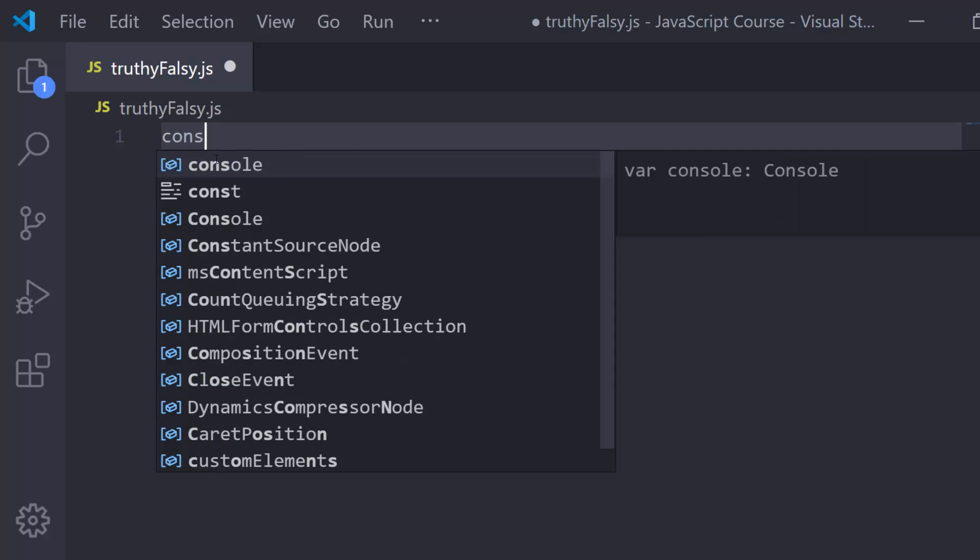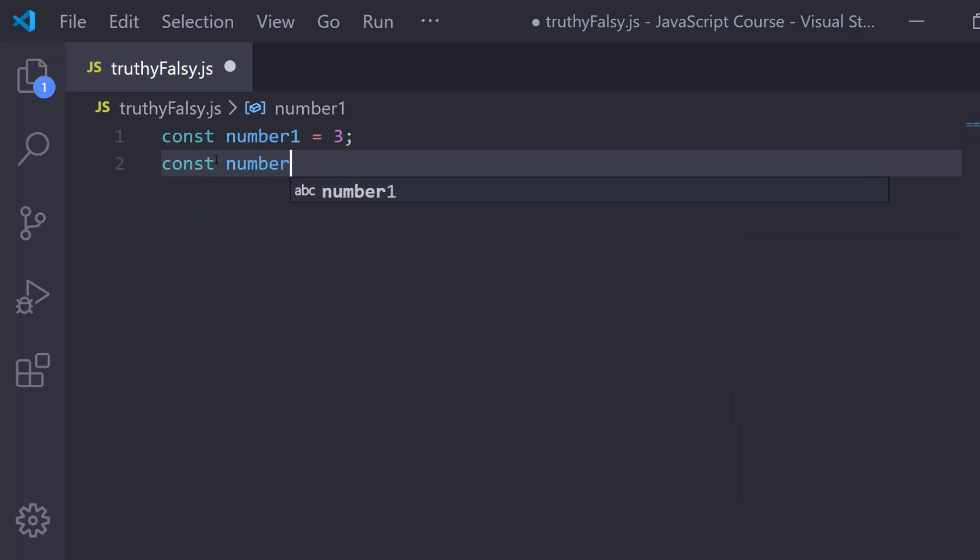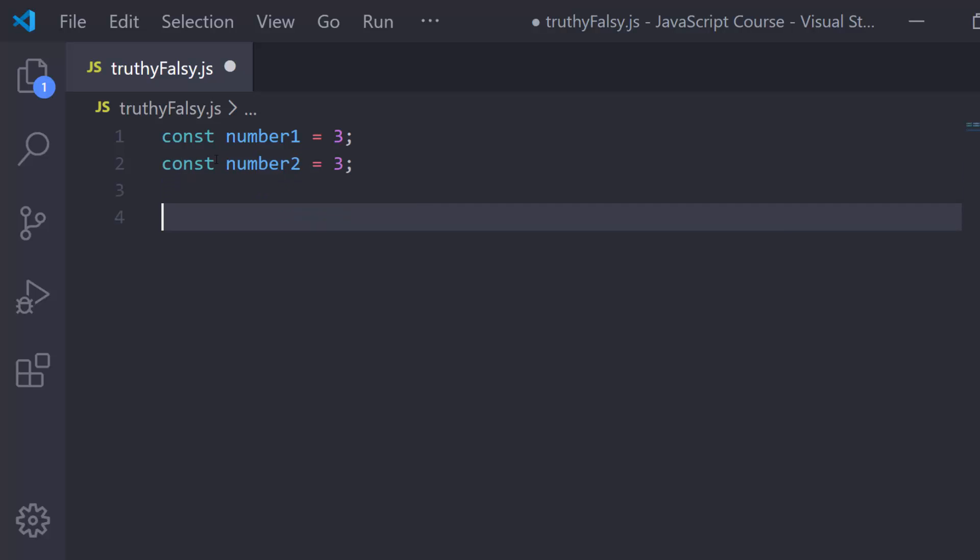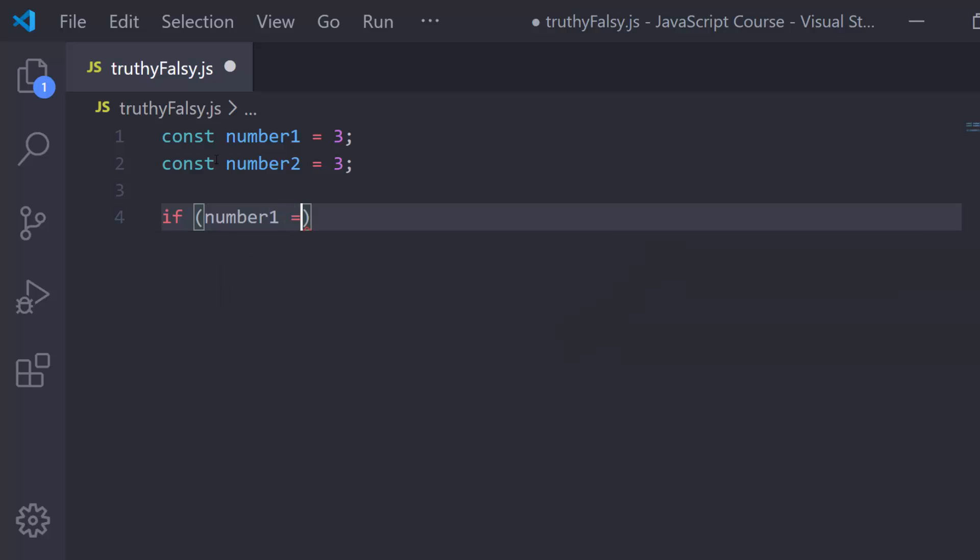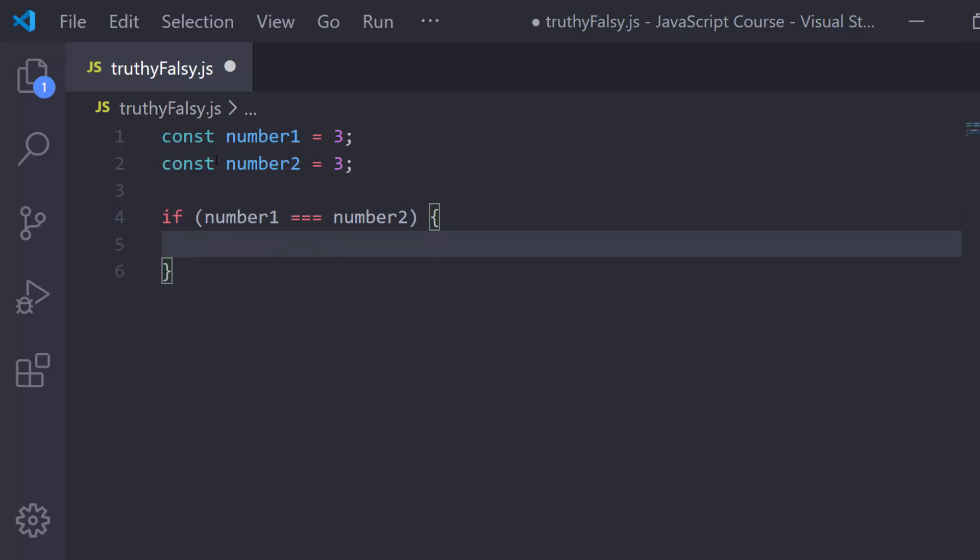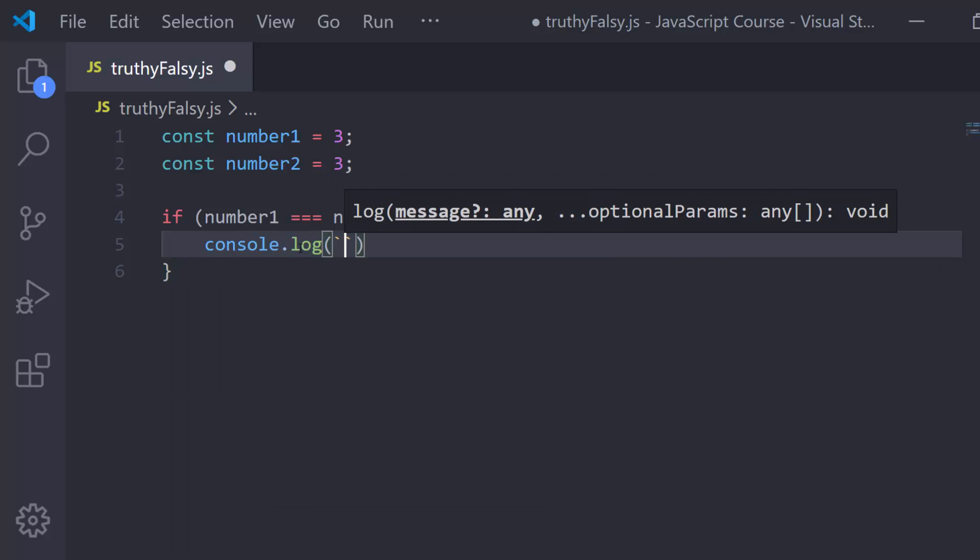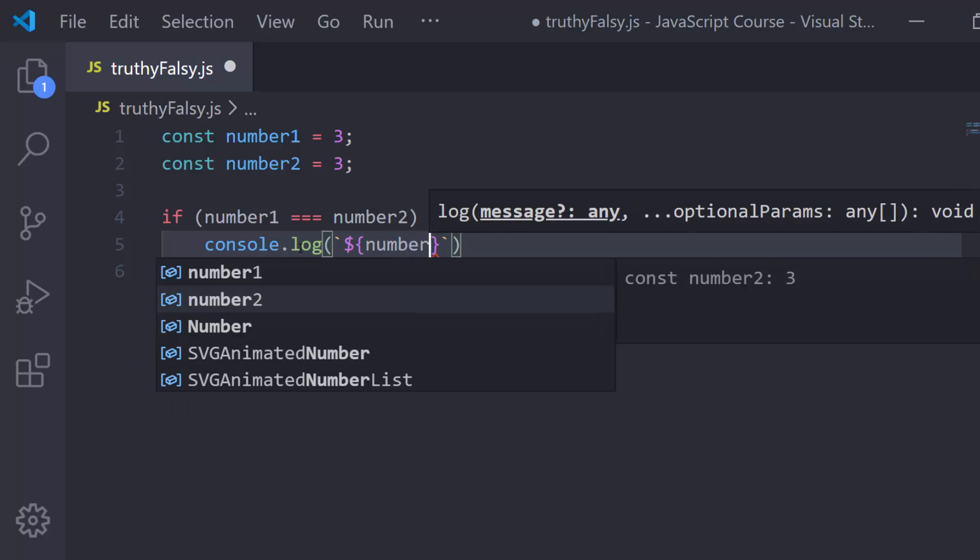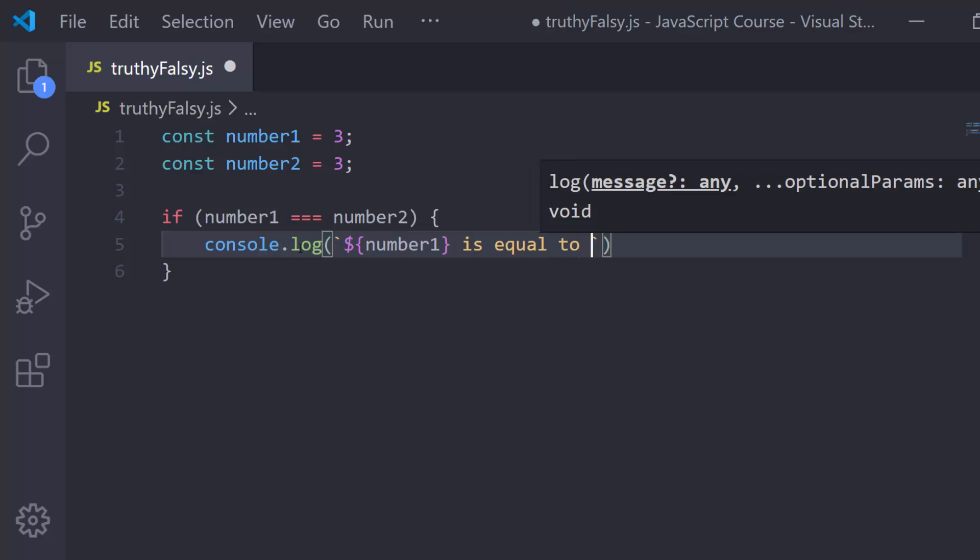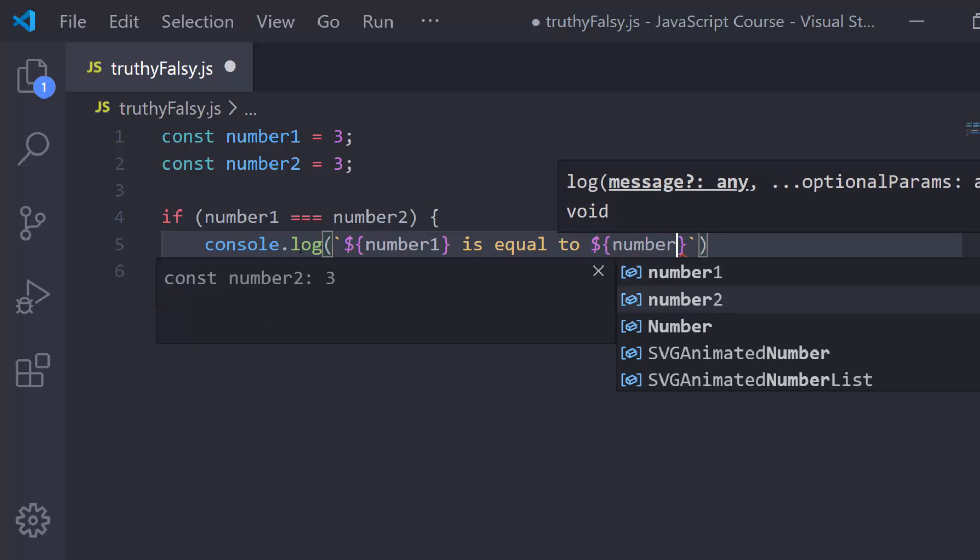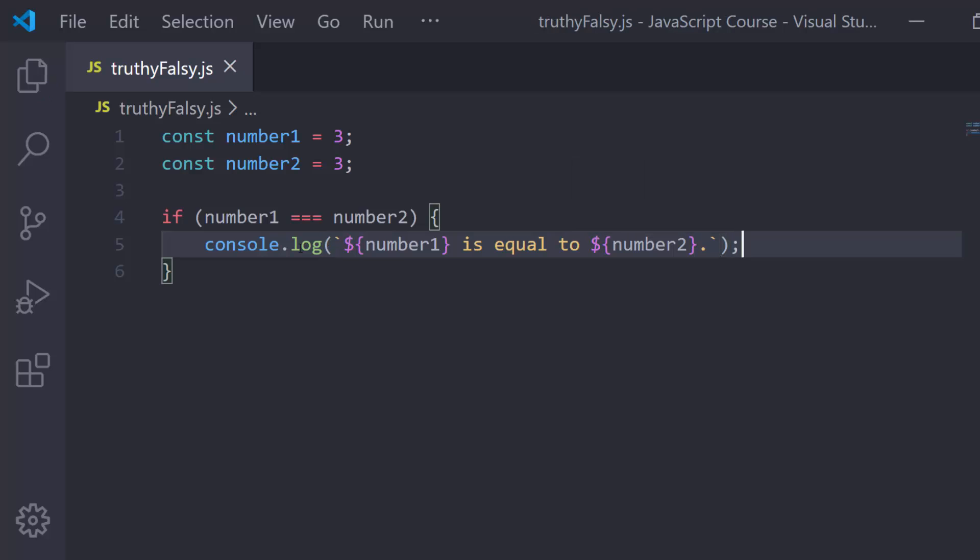Let's say const number1 is equal to 3 and const number2 is also equal to 3. For right now, I'm just going to set up a simple if. I'm going to say number1 triple equals number2. Right now we know this condition is true, so the code inside of these curly braces is going to get run because 3 is equal to 3 in type and in value. I'm going to set up a console.log and say something simple using backticks: my variable number1 is equal to my variable number2. Let's just run this real quick.